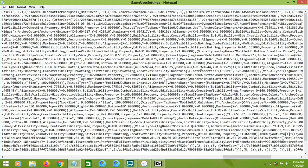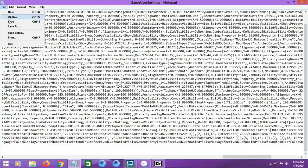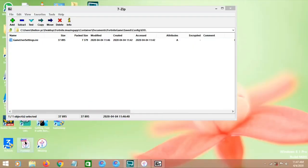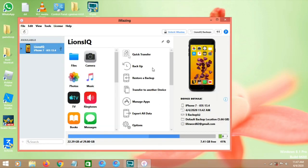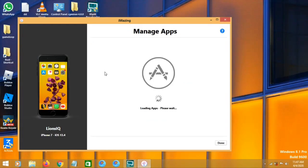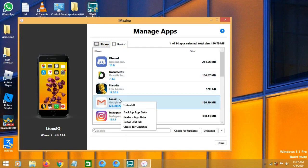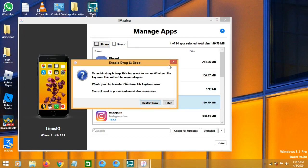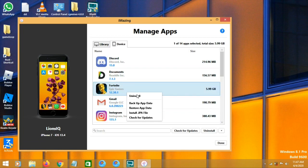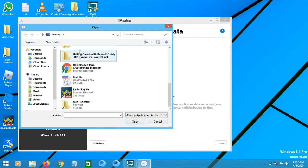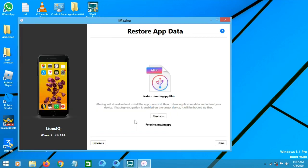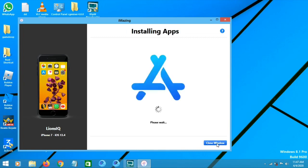Once you're done, make sure you save the file. You'll see a prompt — click OK. Close everything else and open iMazing. Click on Manage Apps, then right-click on Fortnite and click Restore. Choose the file you backed up — I suggest saving it to the desktop for easier access. Click Done, then Continue.